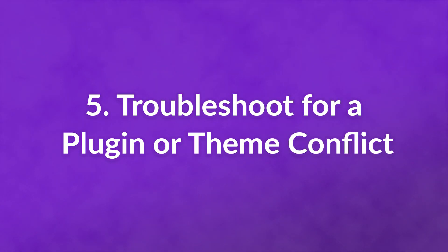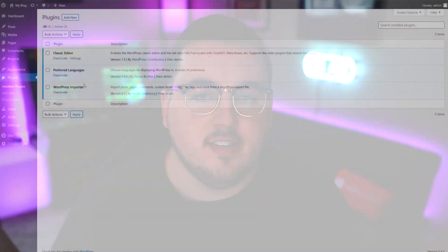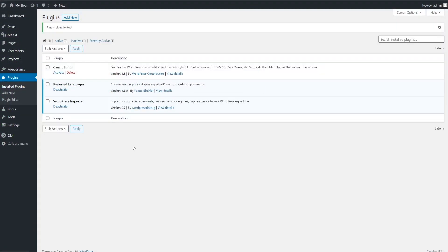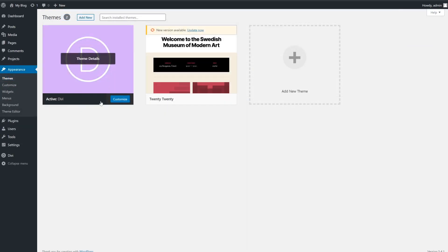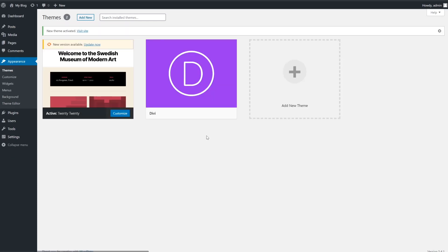Number five: troubleshoot for a plugin or theme conflict. There are two ways you can troubleshoot this problem, but be sure to back up your site before you do anything. Navigate to your plugins list in your WordPress dashboard and disable them one by one, testing if you can upload images between each. You could also try changing your theme and seeing if that works. If your theme or a specific plugin is behind the HTTP error, then you'll have to remove it from your site. You can then replace it with an alternative or attempt to contact the developer about resolving the conflict.